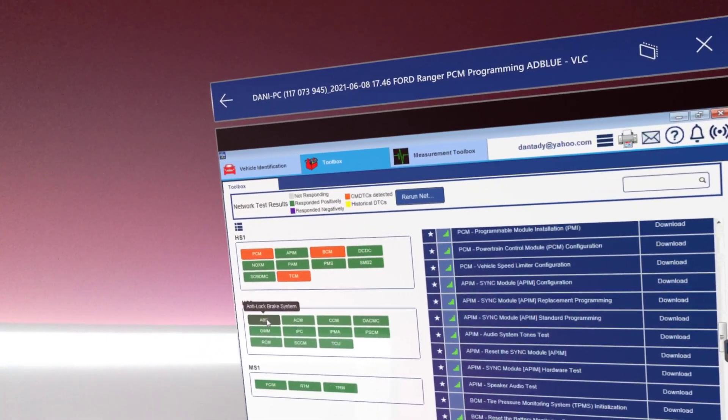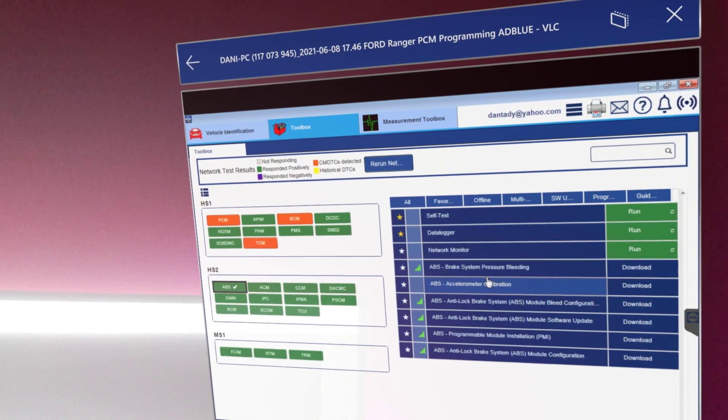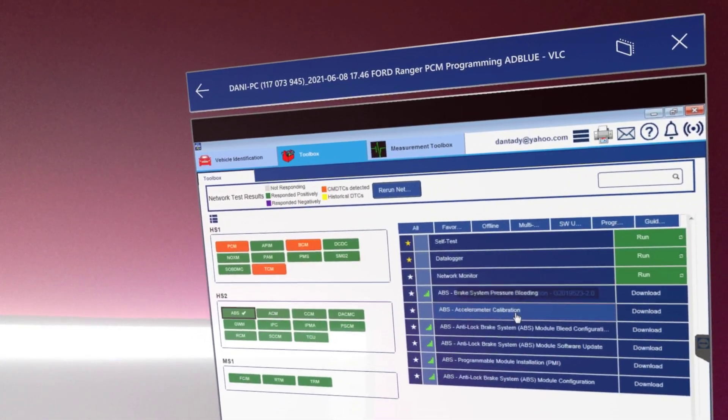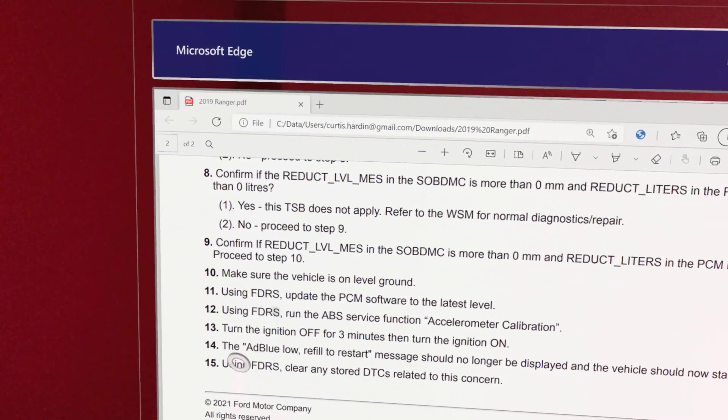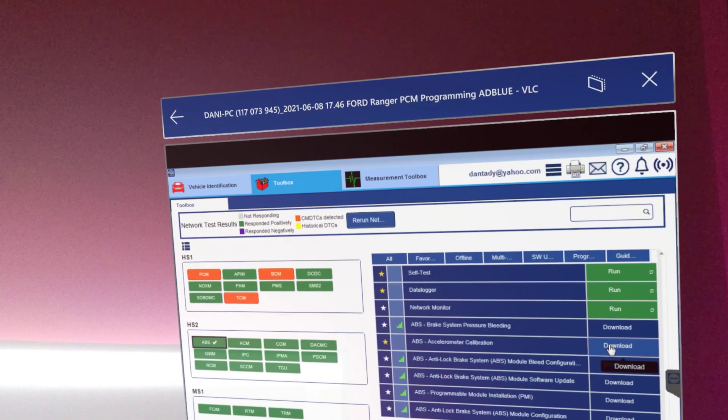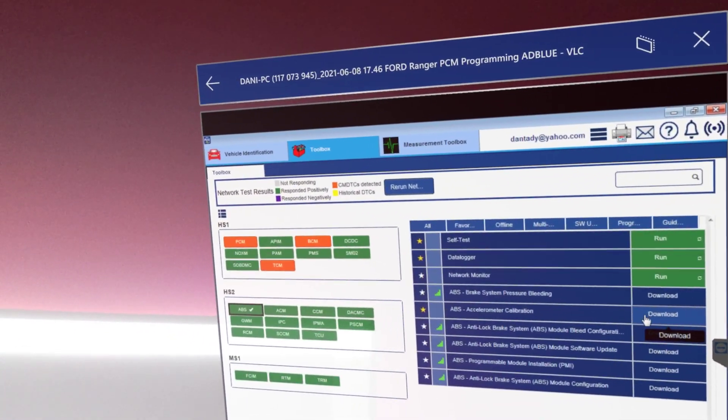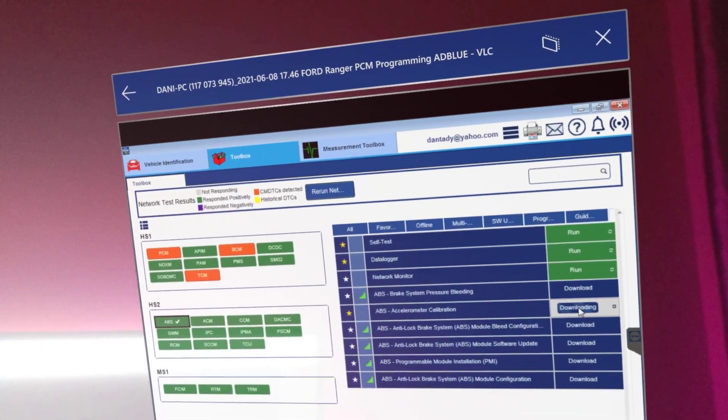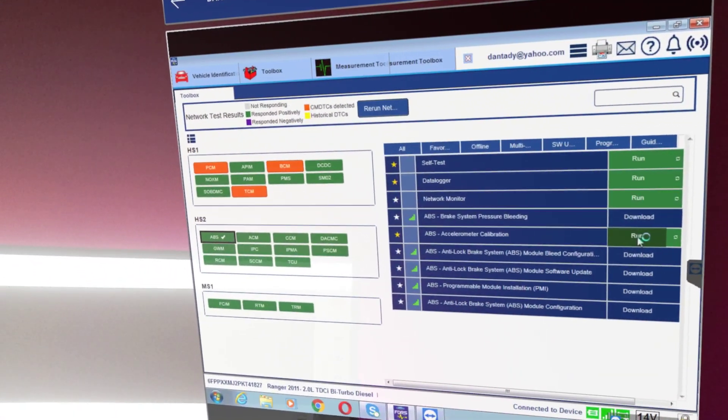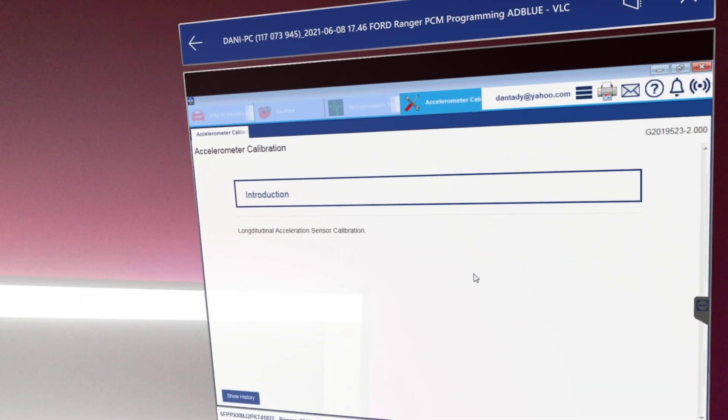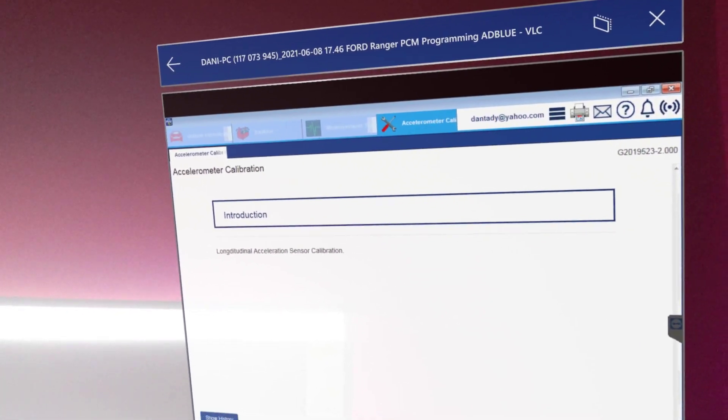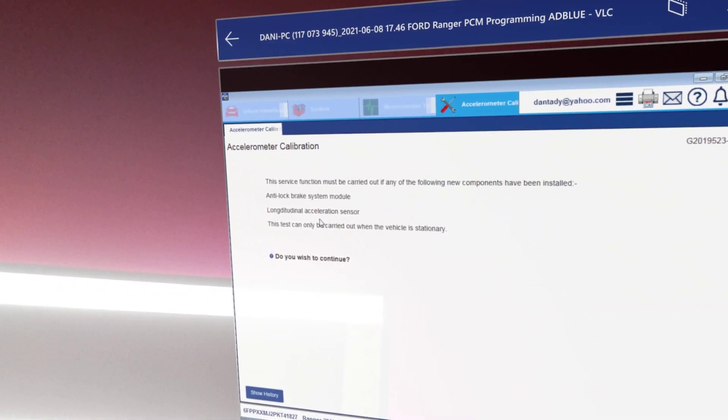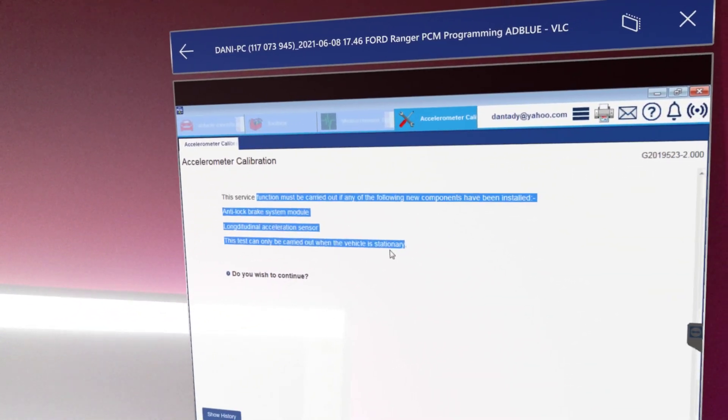For example, this is FDRS—FJDS, that is the programming software for like 1997 to about 2017, 2018 vehicles. This FDRS is for the newer vehicles. It does programming, diagnostics, and coding. Right now we're doing the calibration. It's very simple. Click yes, ensure the vehicle is on flat ground, and click continue.